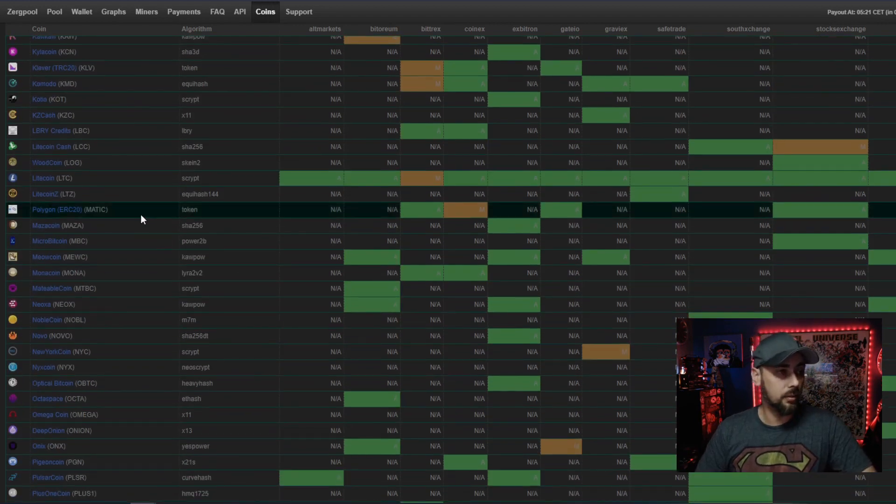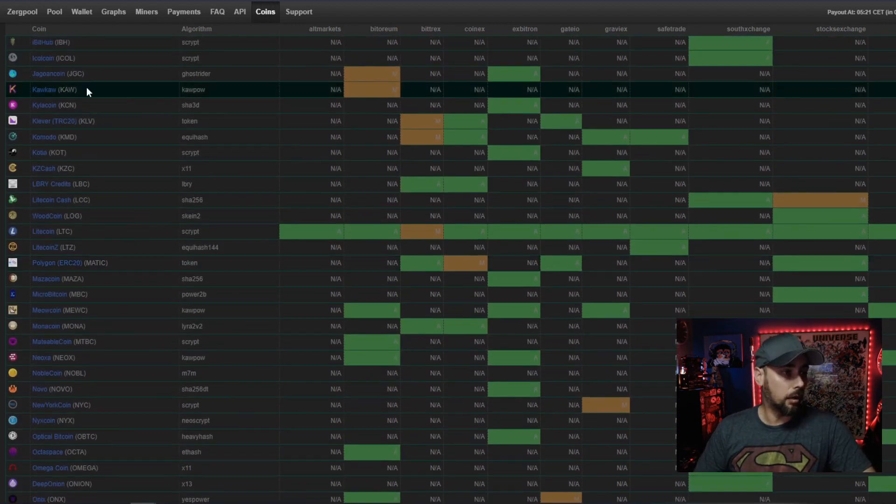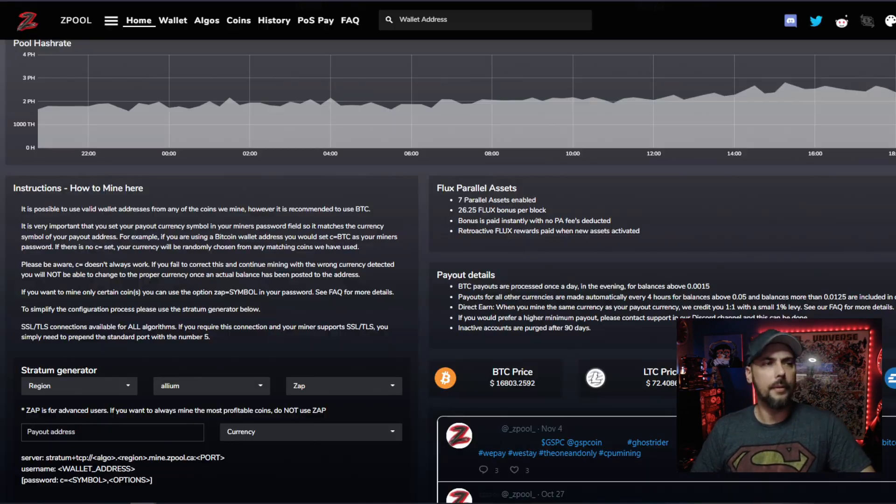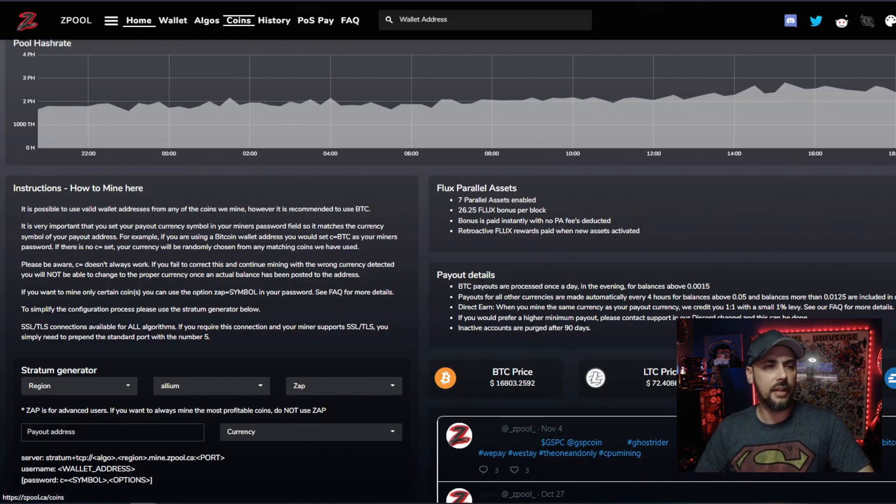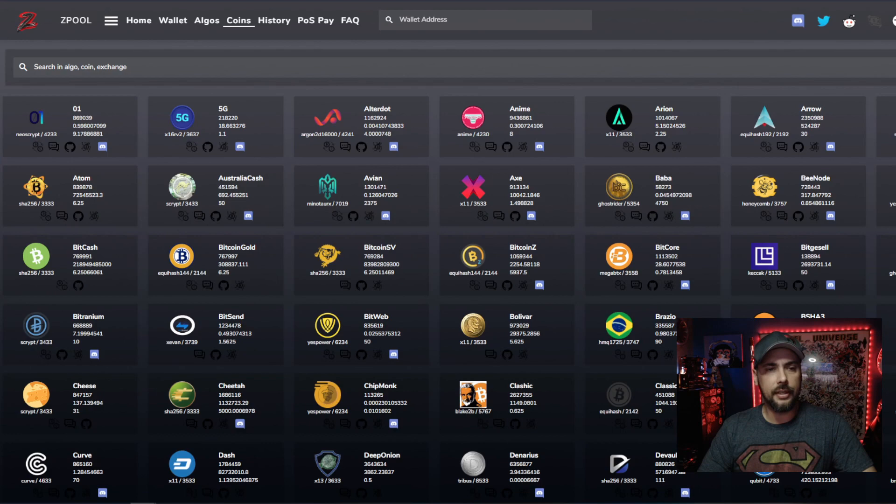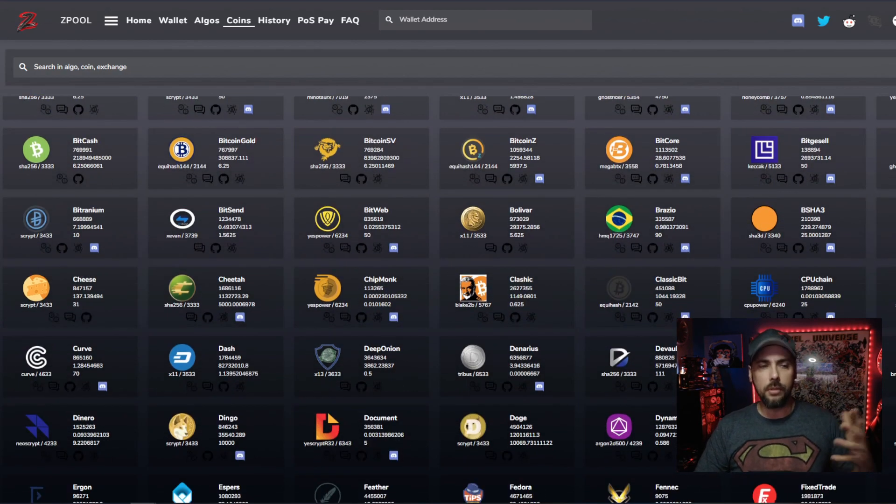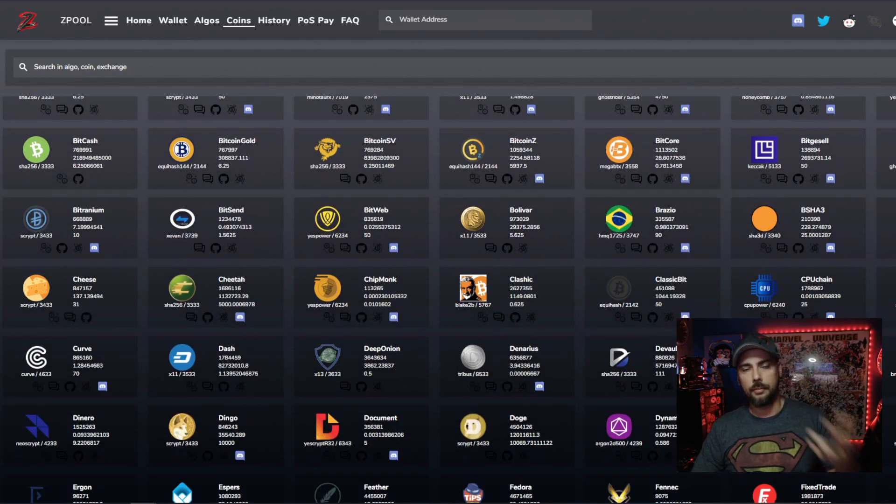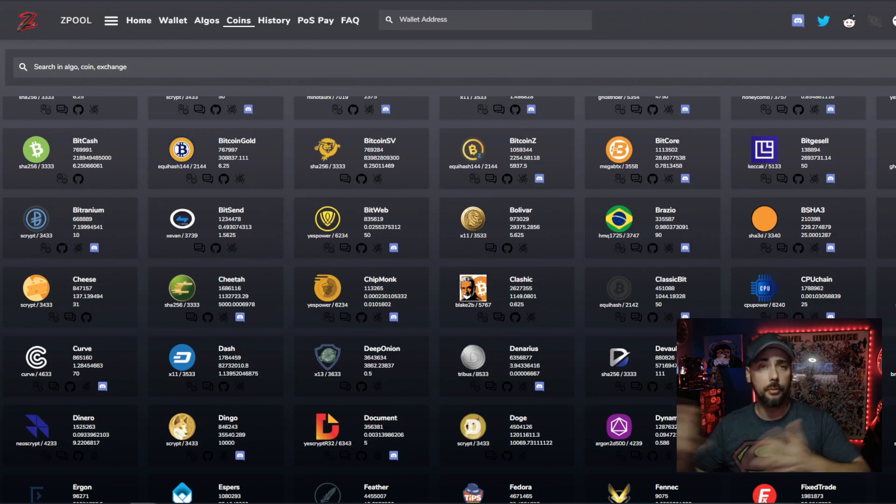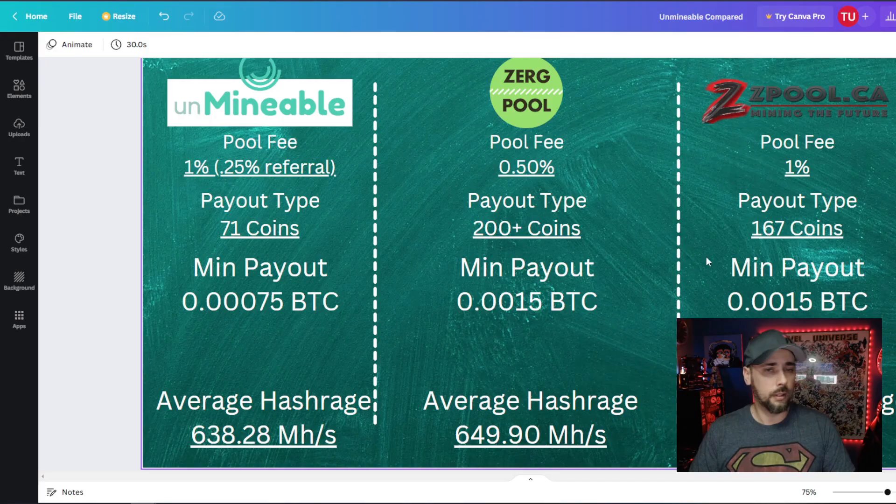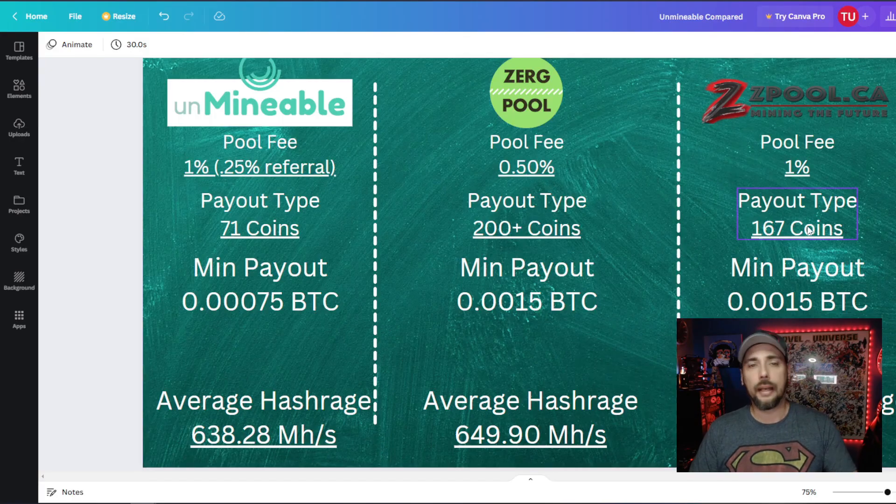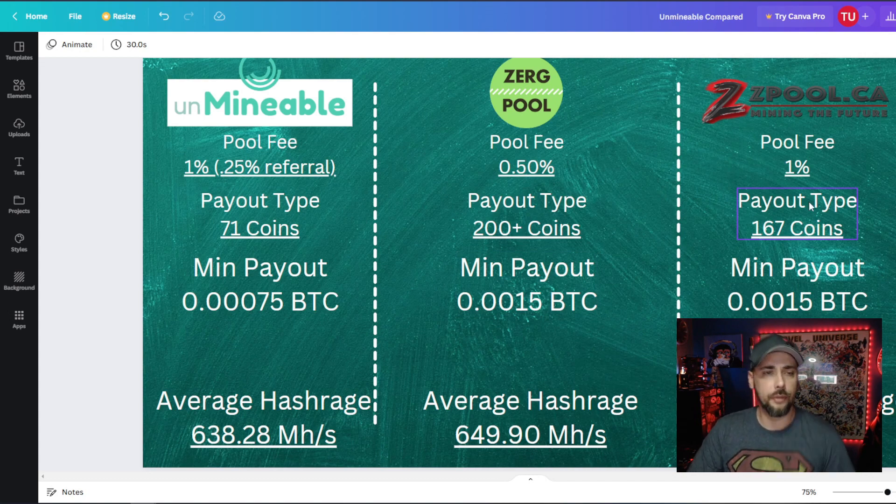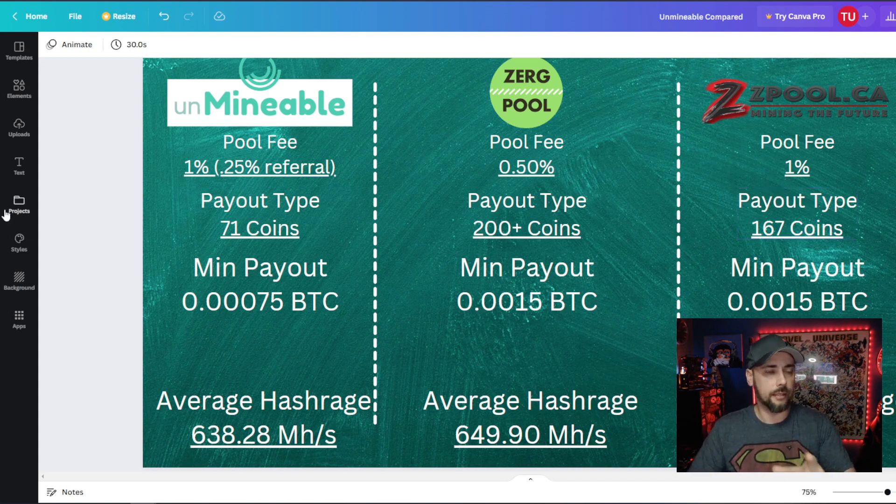And then Zpool is kind of the same way. They've got a whole lot of different coins, but they're all also mineable coins. You kind of see the similarities that I'm talking about here between Zergpool and Zpool. Yeah, and Zergpool, 167 different coins that you can get paid out on. Now let me stop here for a second because these are all the different algorithms that you could be mining that then will pay you out in something else.